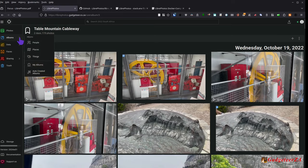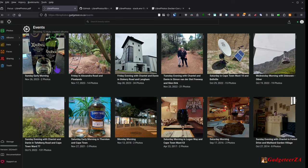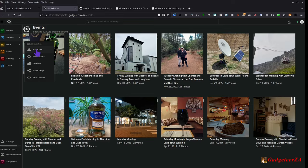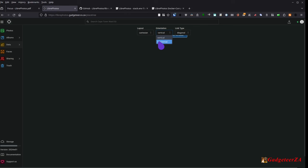Auto-created albums use machine learning and can optionally include a description, location, and person. Examples generated included 'Sunday early morning', 'Friday in Alexander Road, Pinelands', and 'Friday evening with Chantelle and Danny in Stockery Road, Langham' - which was correct for Bellville. There's also a Place Tree view under Data, but it wasn't working on my installation despite trying different settings.